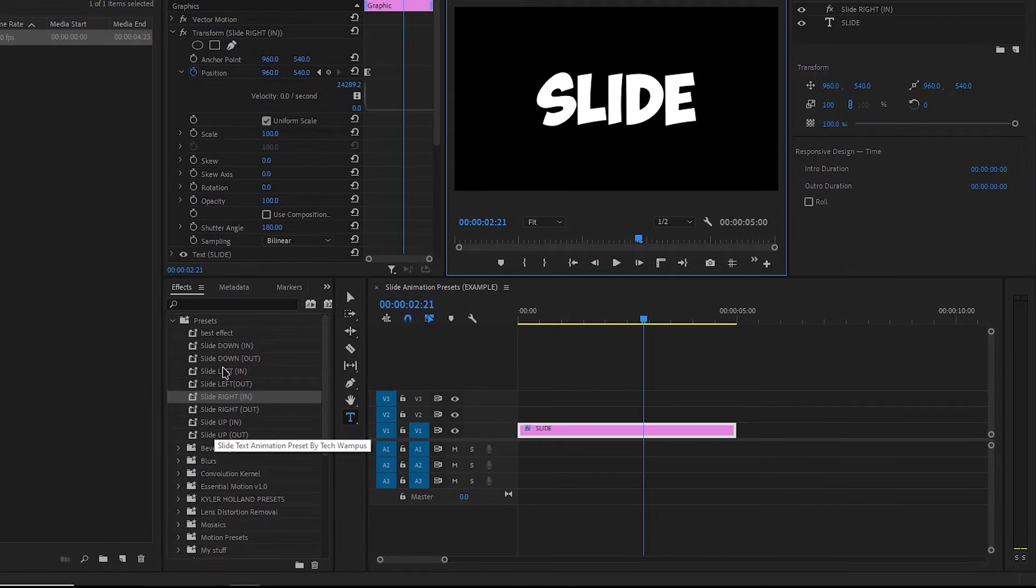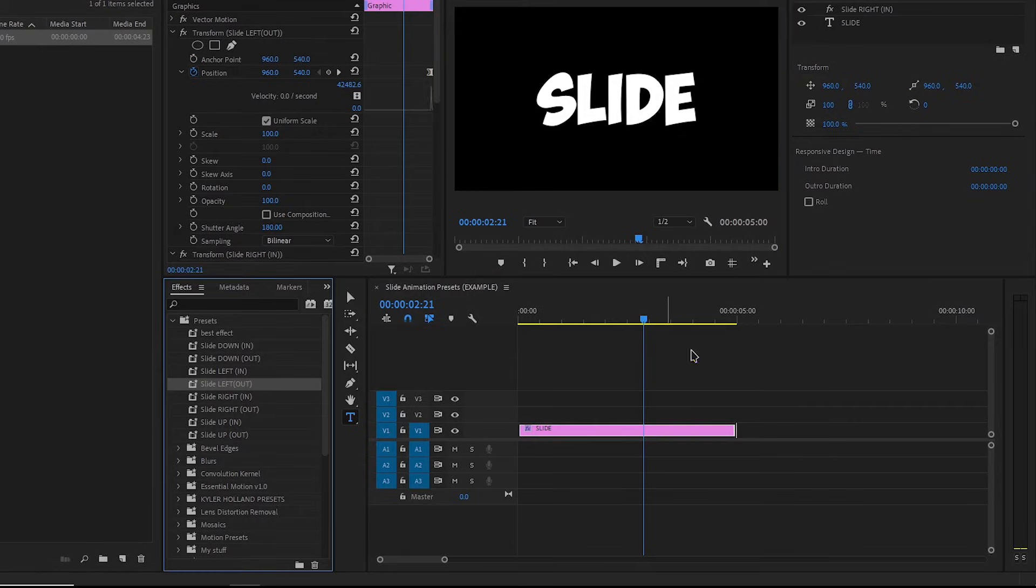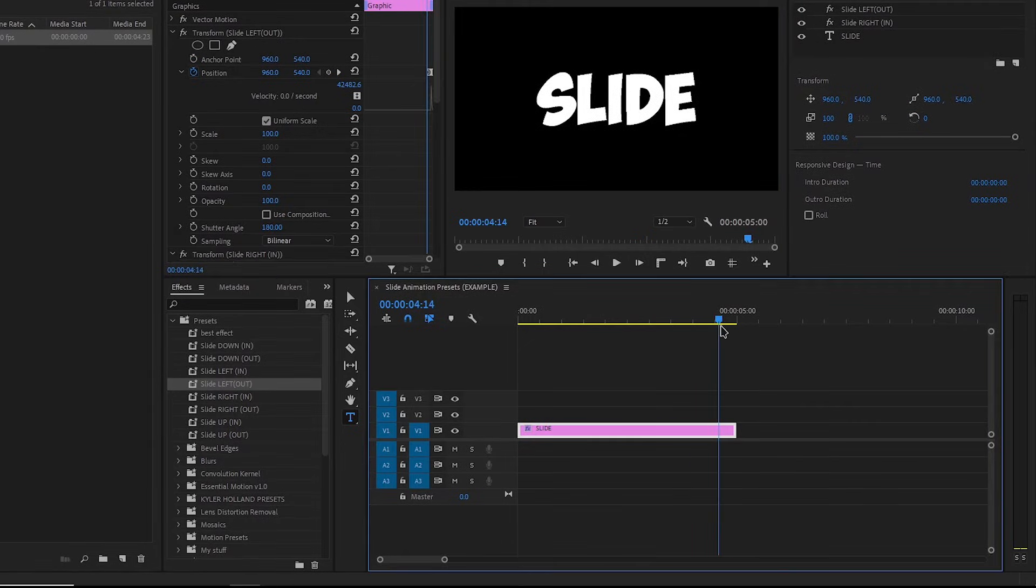I will also add a slide left animation, this time it's the out animation. Done.